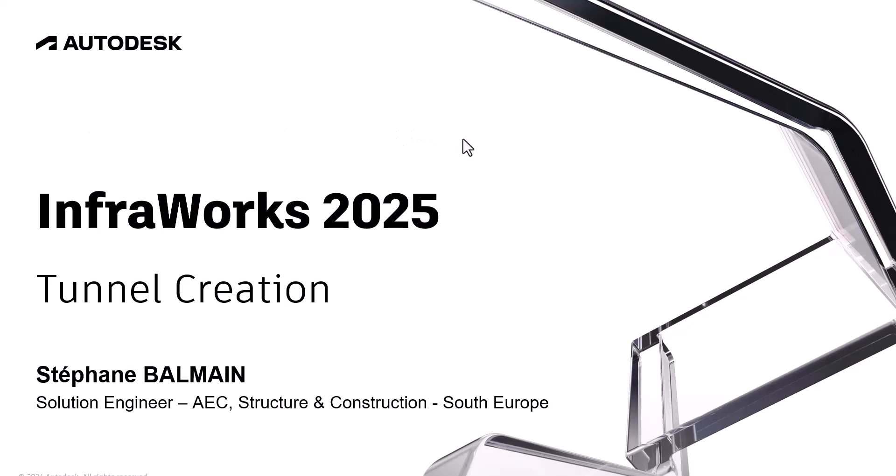Hello everyone, today I will show you how to create a tunnel with InfraWorks 2025, but you can use, I think it exists since two years now.